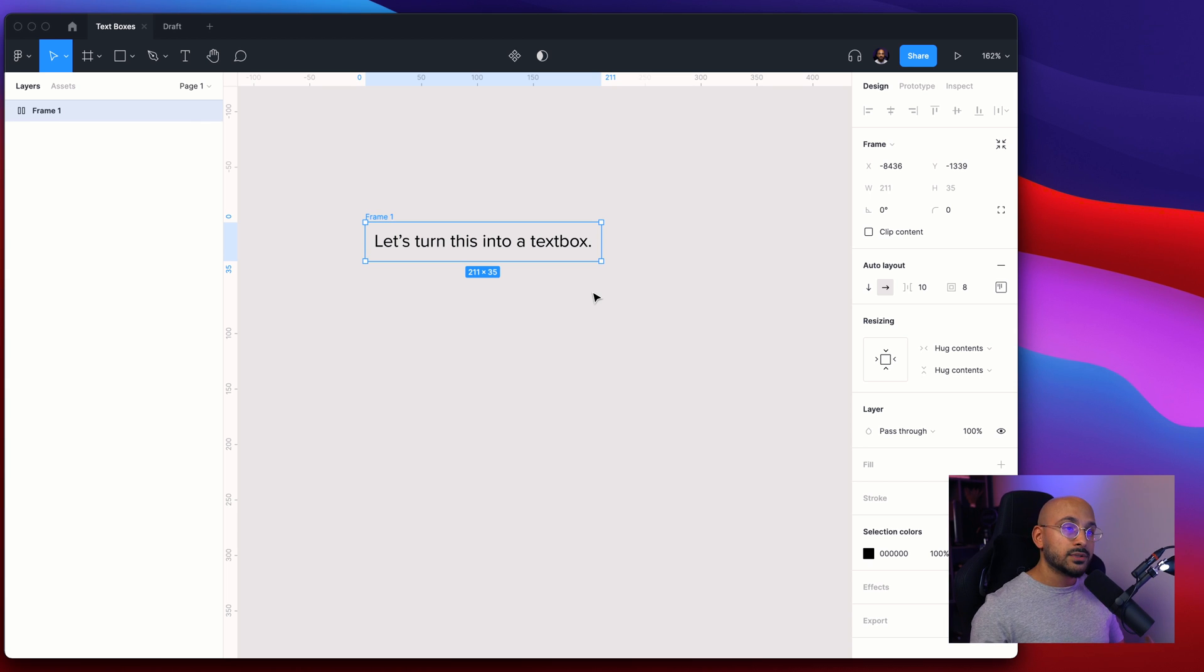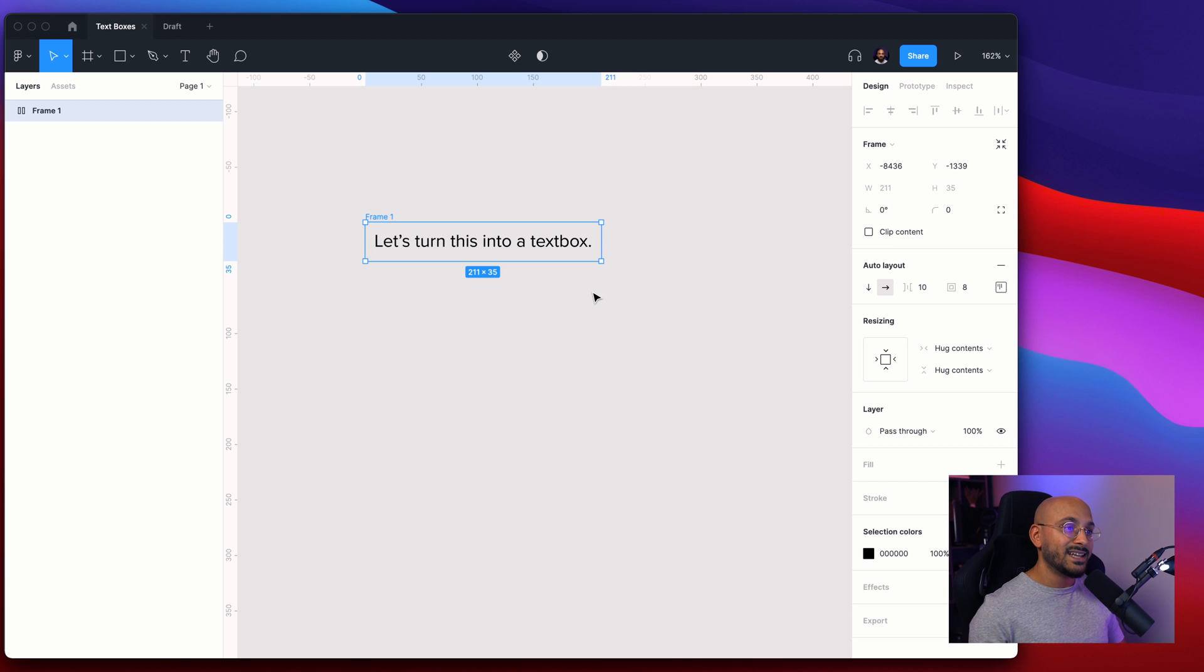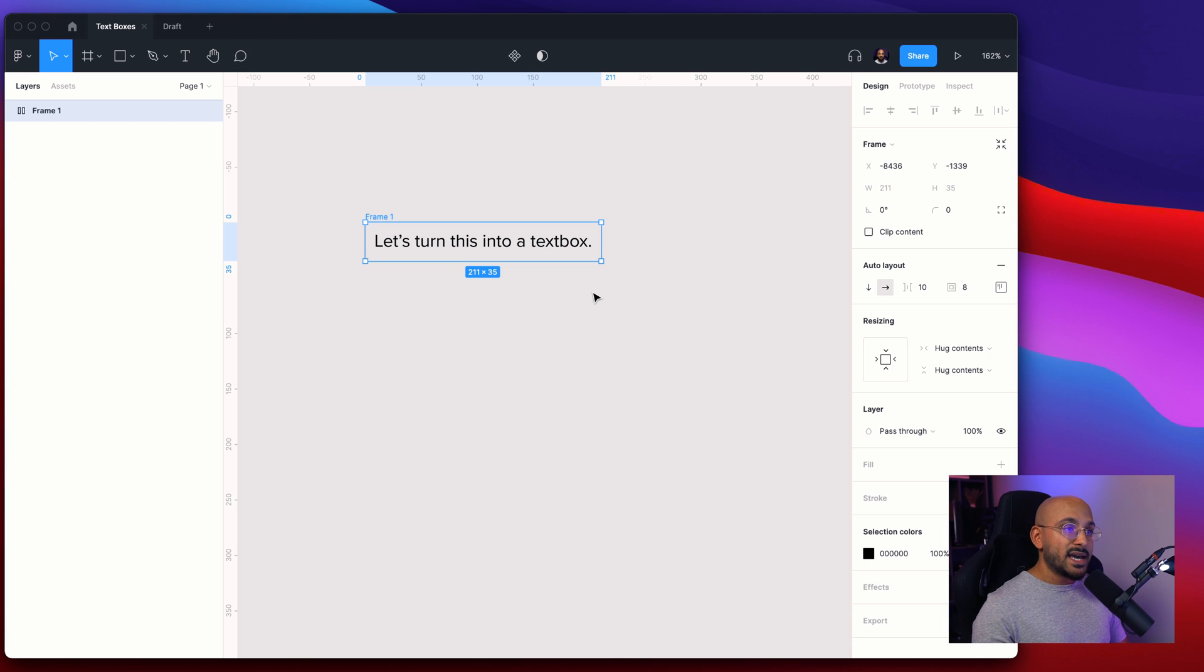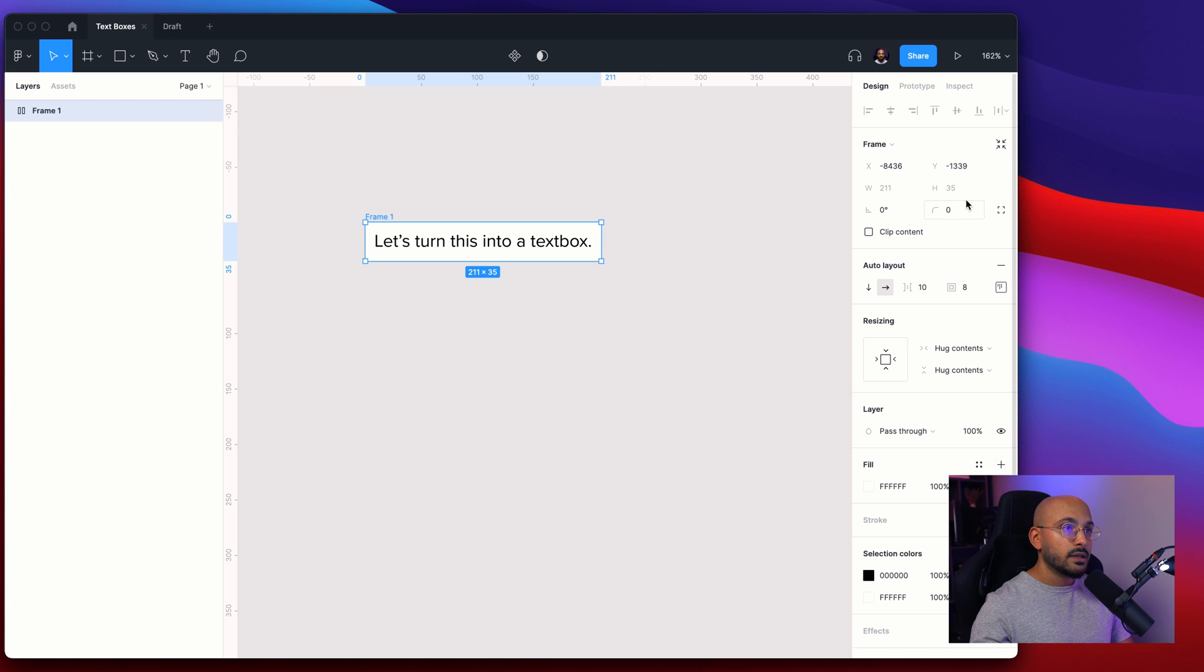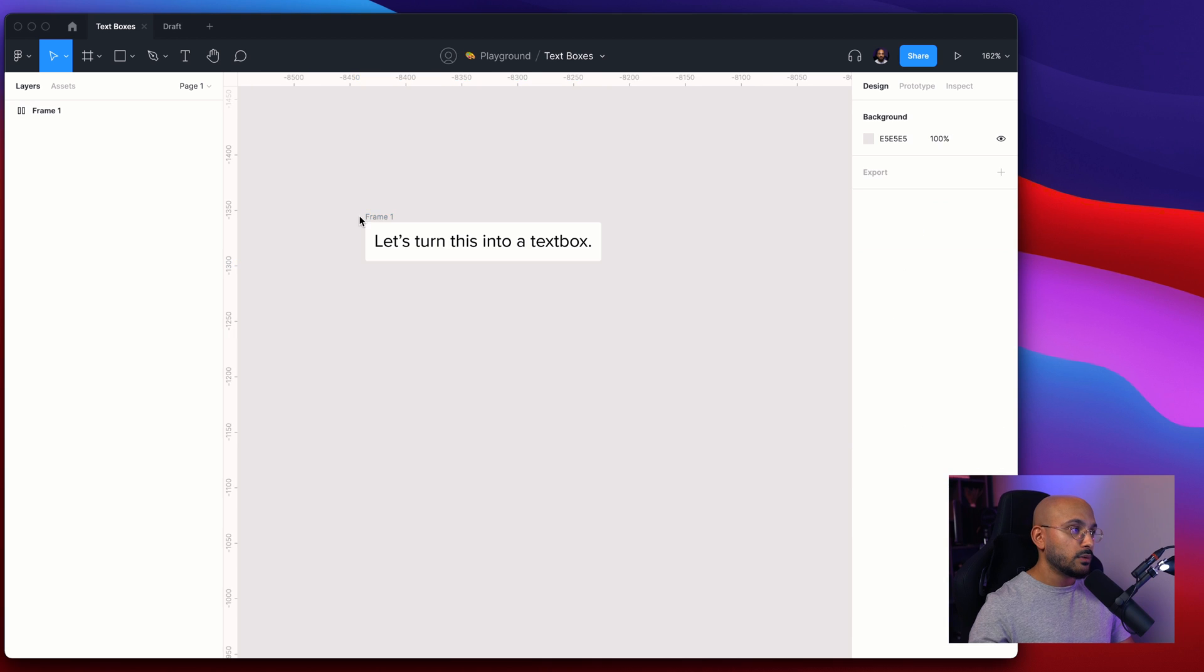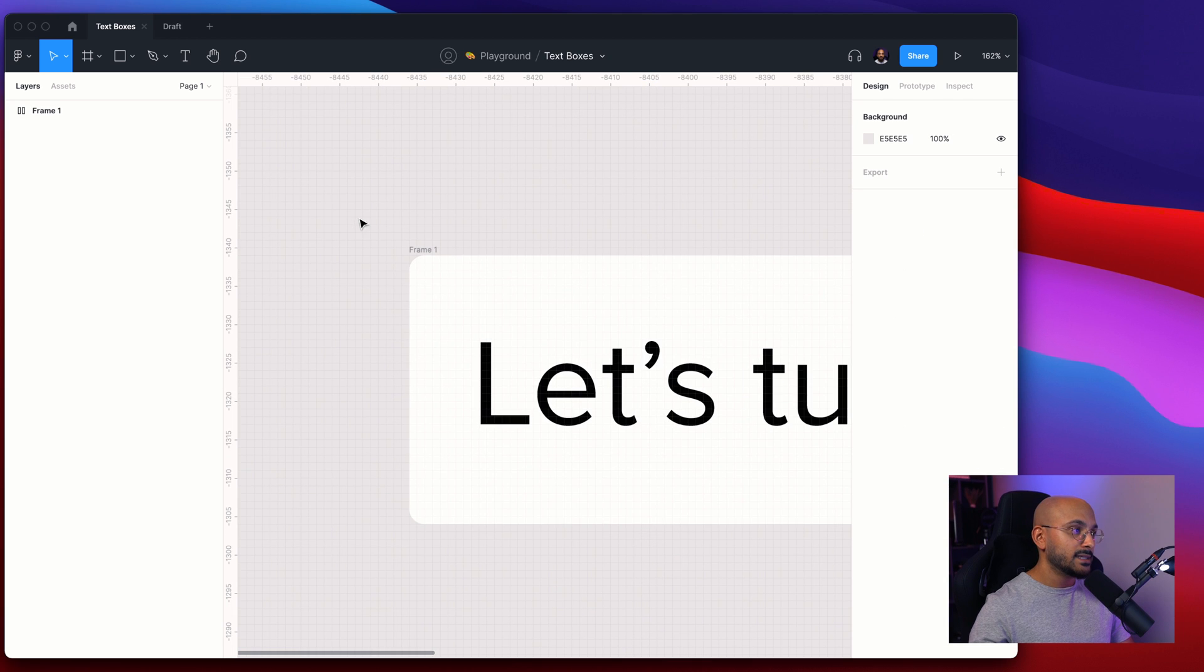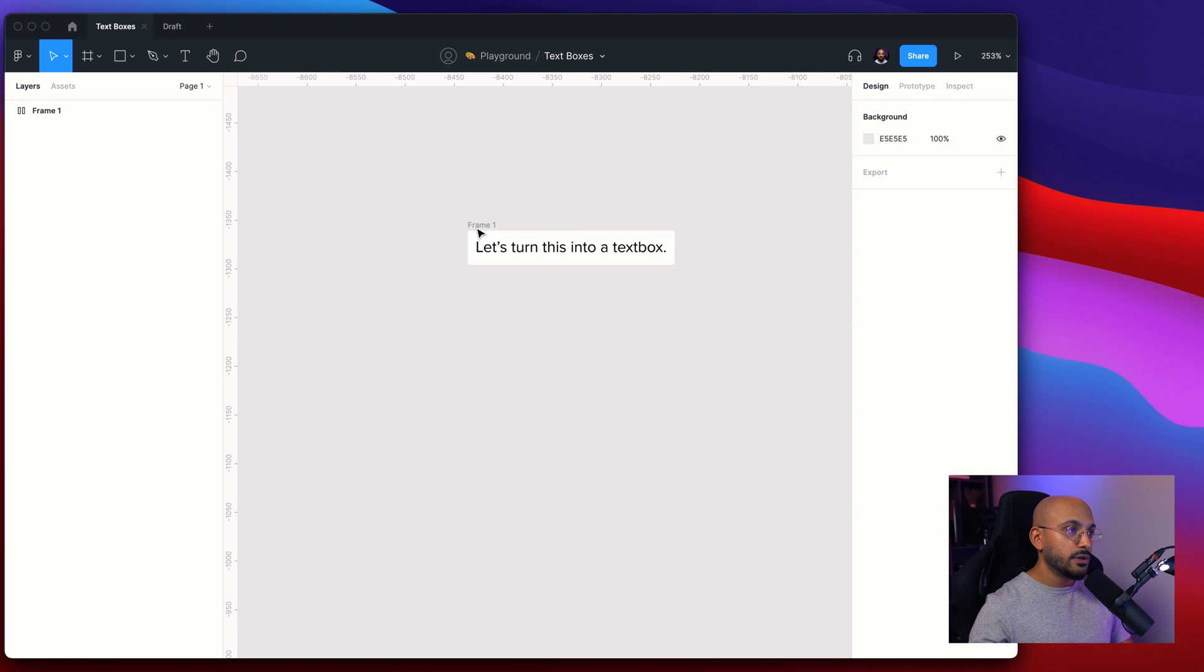What's good about frames over groups is the fact that you can actually add settings, properties and things like that. Since it's auto layout it's automatically a frame. So basically here we want to give it a background color and we want to set a radius of two pixels so it has these rounded corners.